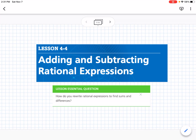This is lesson 4-4, which is adding and subtracting rational expressions. Our essential question is: how do you rewrite rational expressions to find sums and differences?